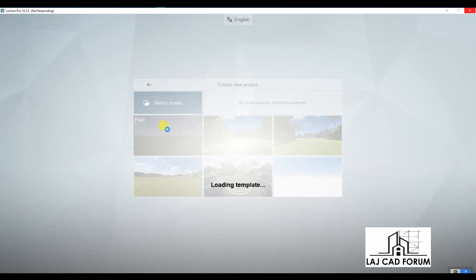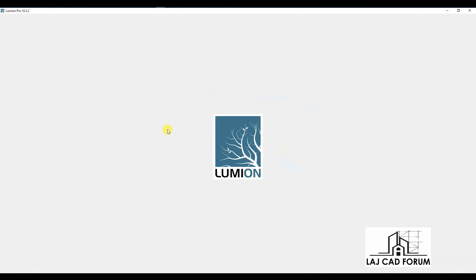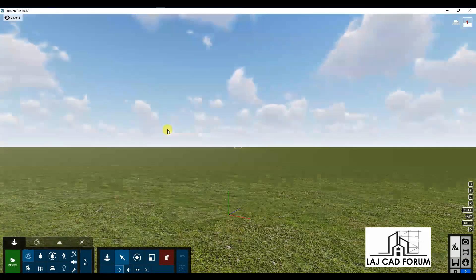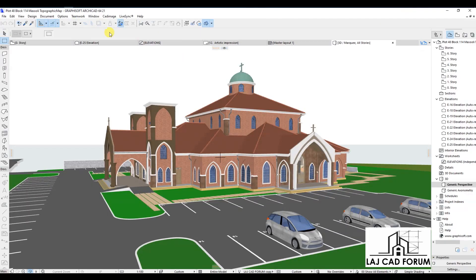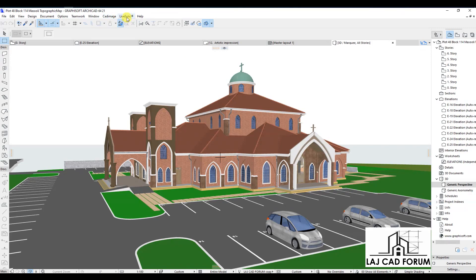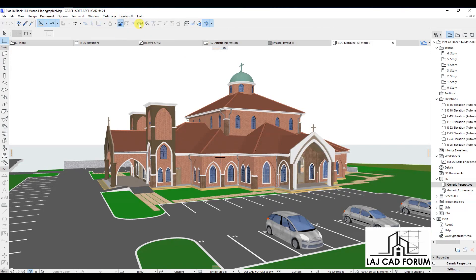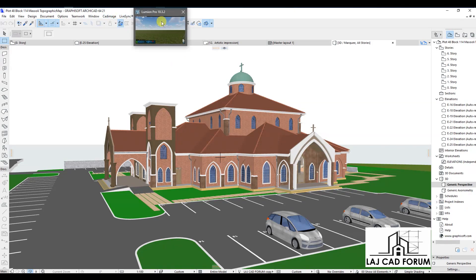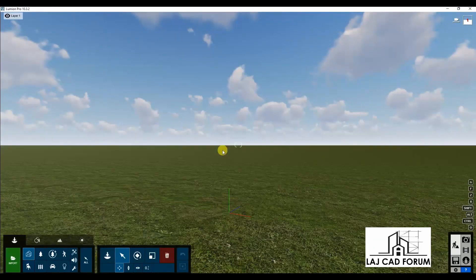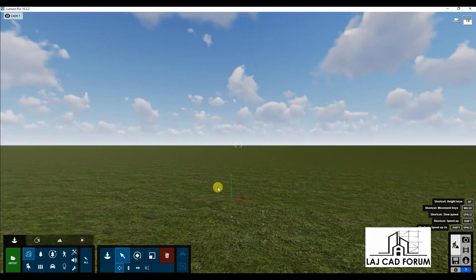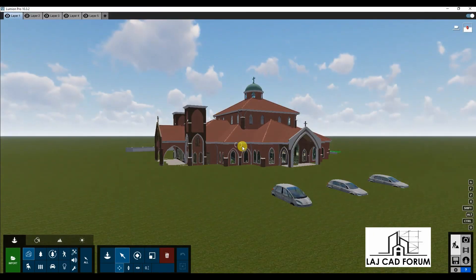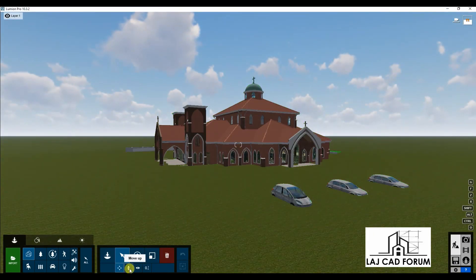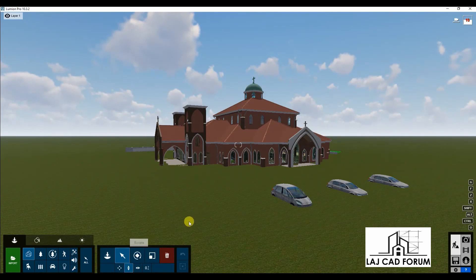Leave it open and go back to ArchiCAD. In the ArchiCAD toolbar, click on Live Sync, if you have it installed on your ArchiCAD. Keep switching between ArchiCAD and Lumion back and forward until you see the ArchiCAD 3D model displayed in Lumion.